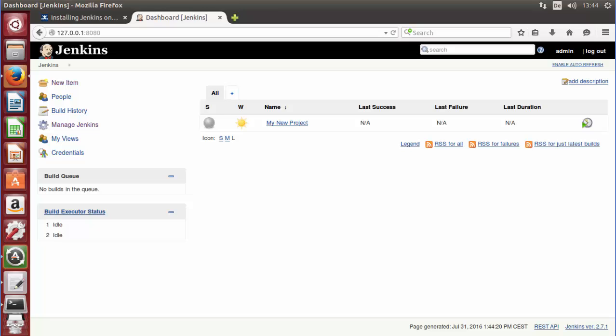Maybe in future videos I will show you how to configure Jenkins and configure projects on Jenkins. I hope you enjoyed this video — please rate, comment, and subscribe. Bye for now.